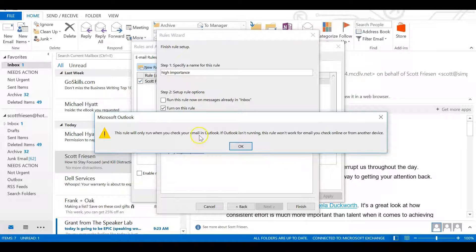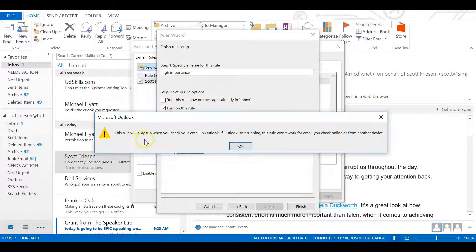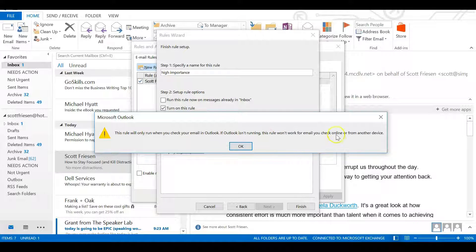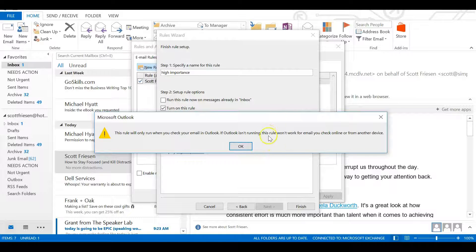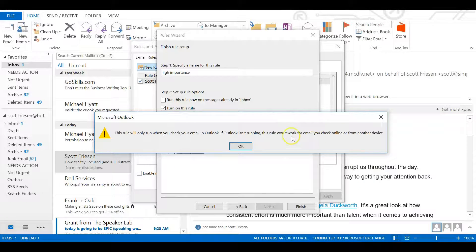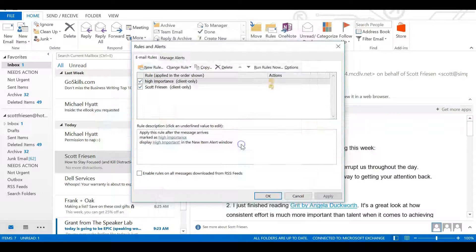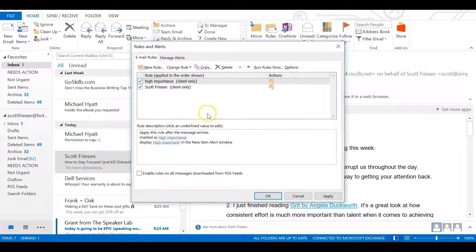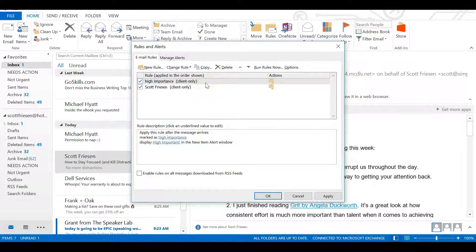Once again, we'll receive a warning saying that this rule will only run when you check your email in Outlook. That's fine. We only want this rule to run when Outlook is open, either in the background or as the active window. We'll select OK. And now you see we have that rule added here.